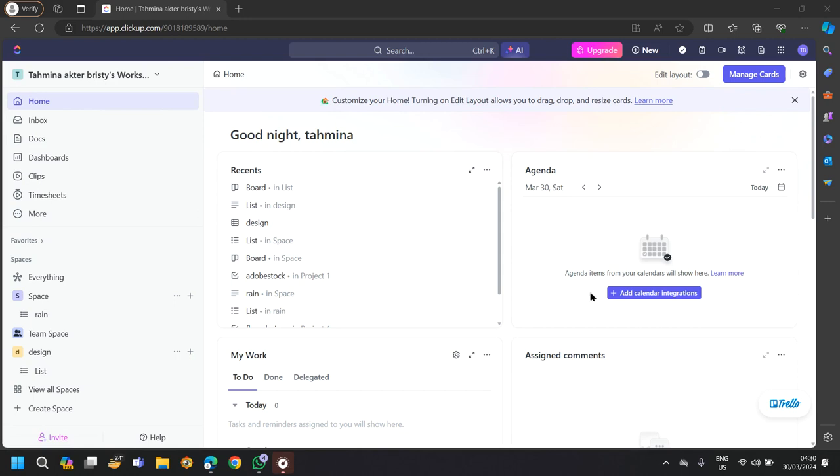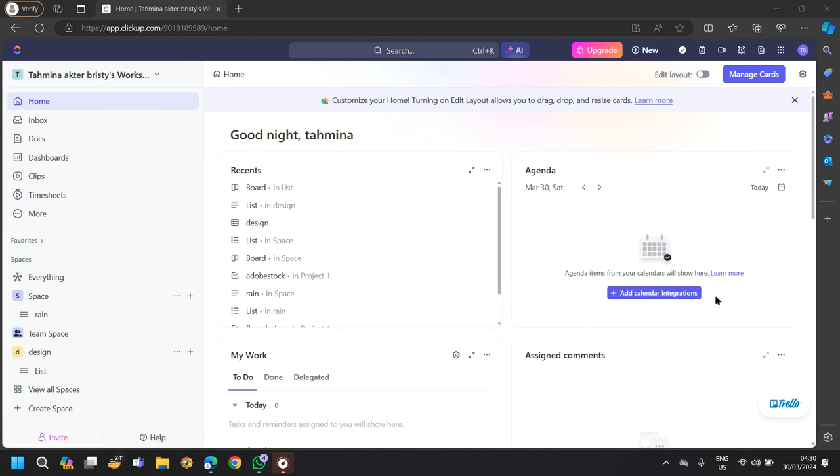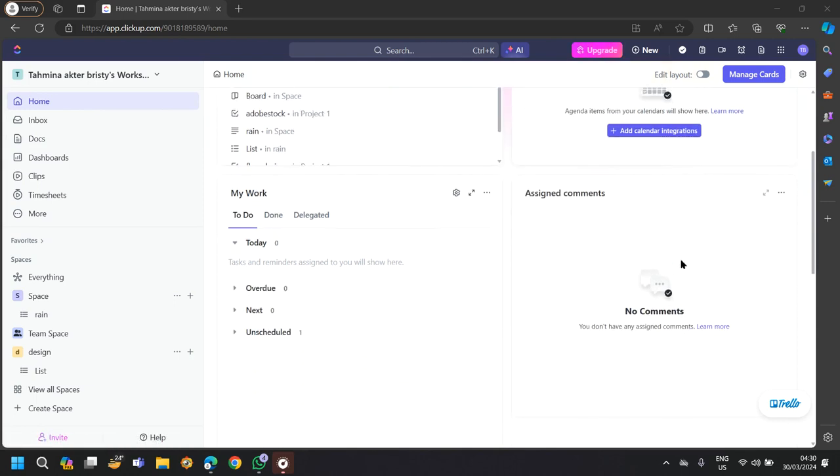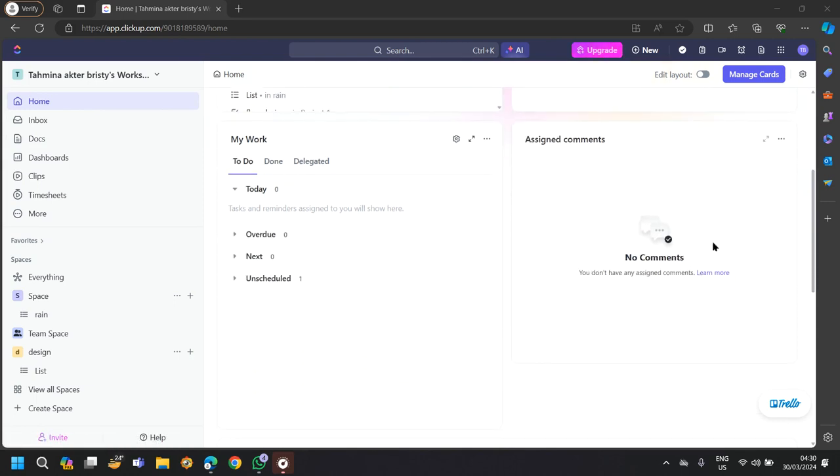In the home surface, you will find add calendar integrations. In the agenda section, ClickUp integrates with a wide range of third-party tools and services such as Google Drive, Dropbox, Slack and more to streamline workflows and enhance your productivity.